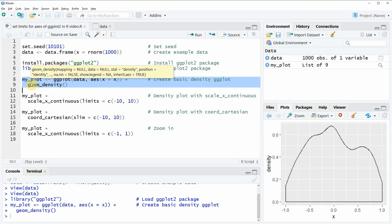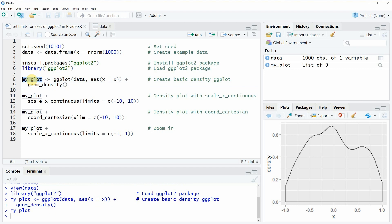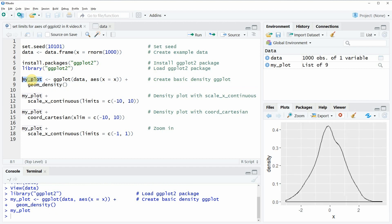Then we can create a basic ggplot without any specific axis with this code here. If you run lines 8 and 9 a basic ggplot is created. At the bottom right it's just a normally distributed density of one variable which we have called x.